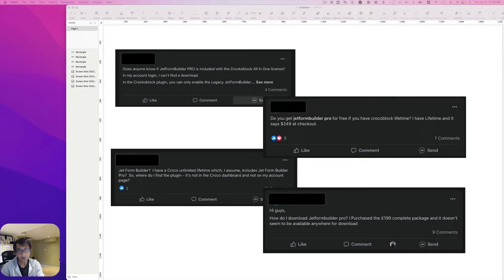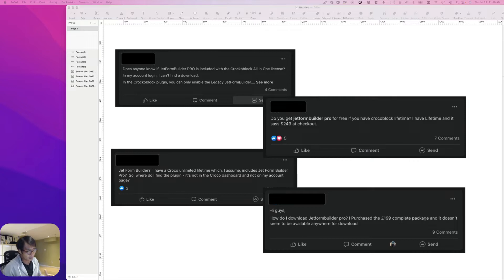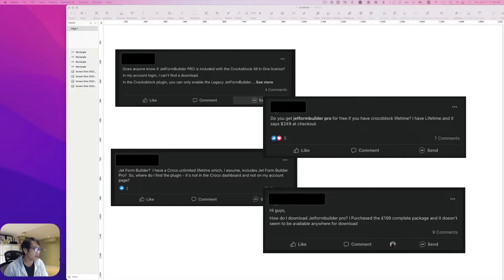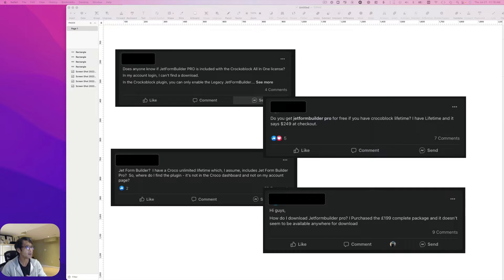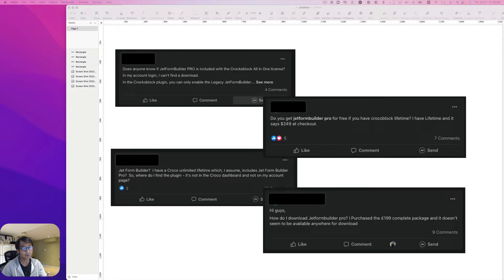Hey everyone, this is Osamu Makabeshi from Zen Ideas. I was in the Facebook CrocoBlock community page and there are a number of questions about how to install JetFormBuilder Pro for free. If you have the lifetime membership, you should be able to get JetFormBuilder Pro for free.